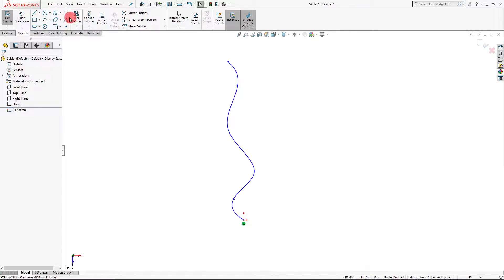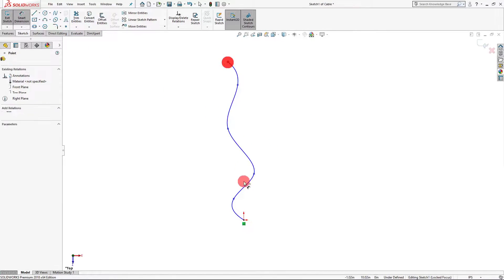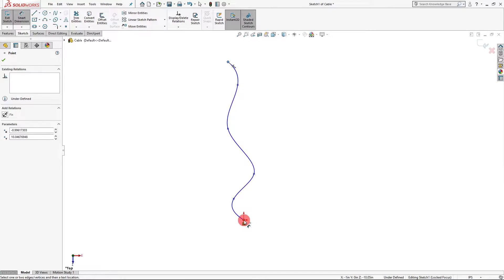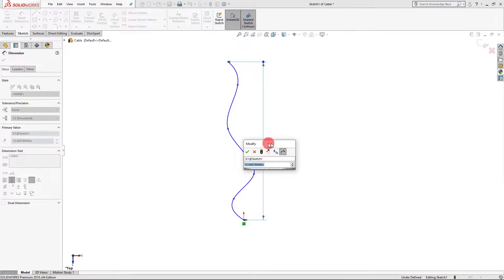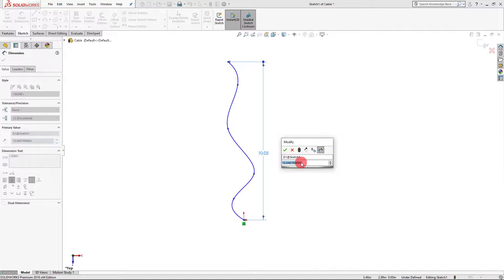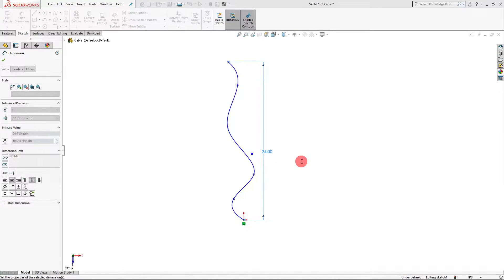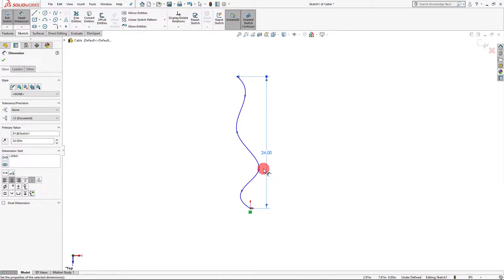Now I want to set a dimension here just for the length so that I can get a ballpark estimate of how long this is. Right now it's 10 inches. I want to draw this out to be 24 inches — so two feet.